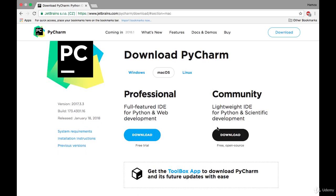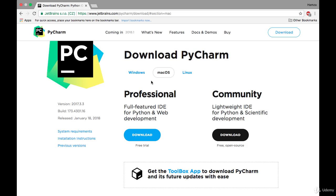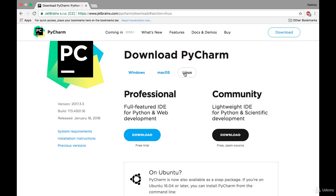You just have to download the Community version and it's available on Windows, Mac, and Linux as well. As I am using Mac, by default it has selected the Mac operating system. If you are using Windows you can select Windows here, and if you are using Linux you can select Linux here.